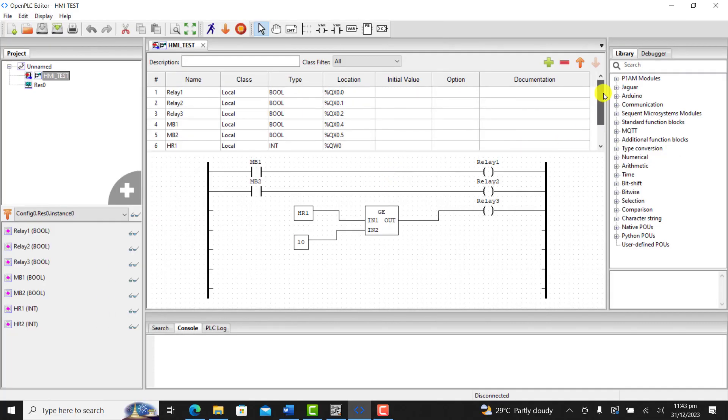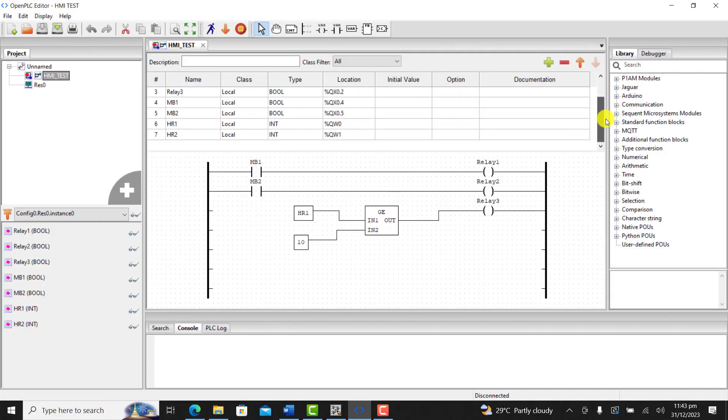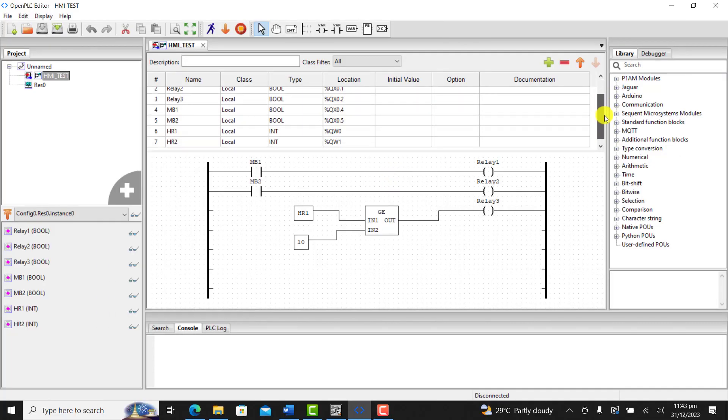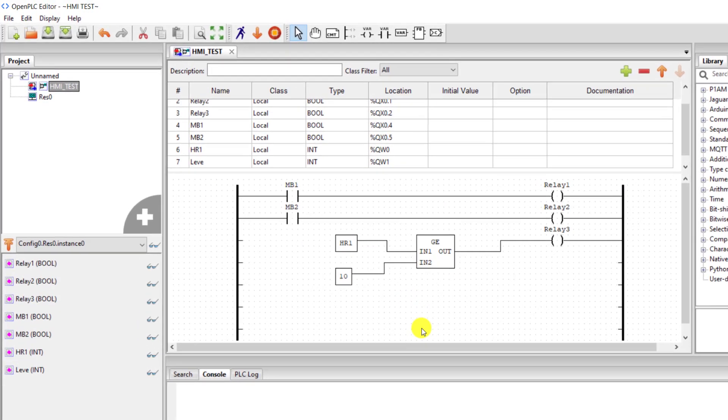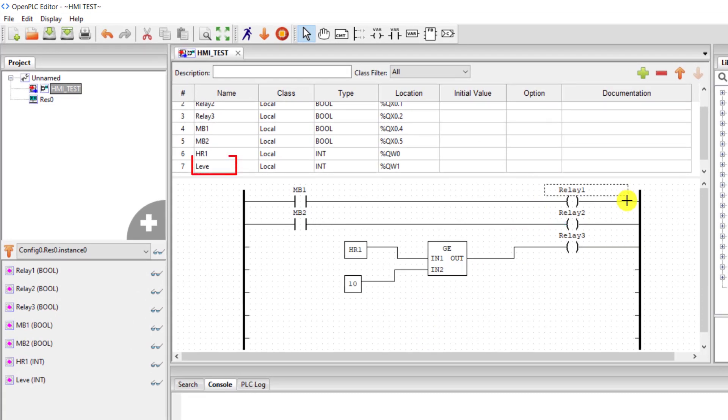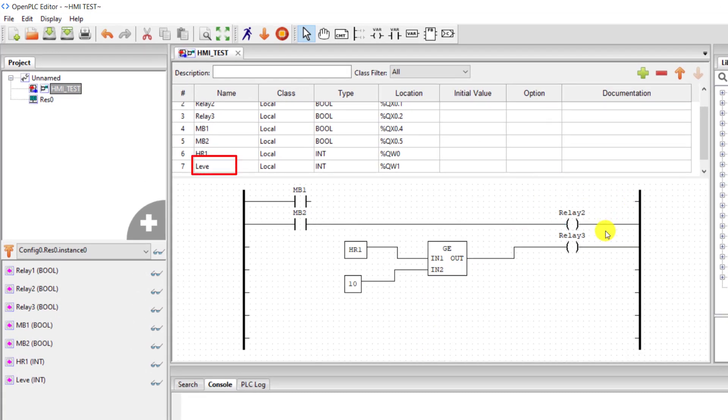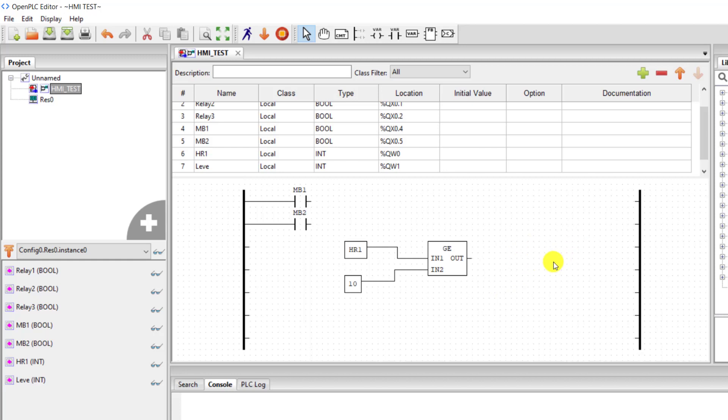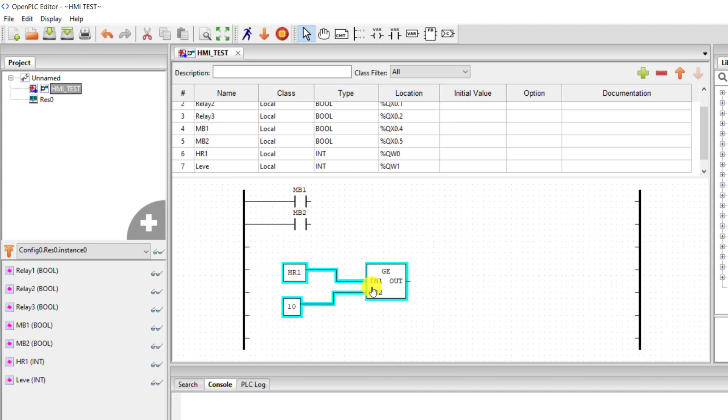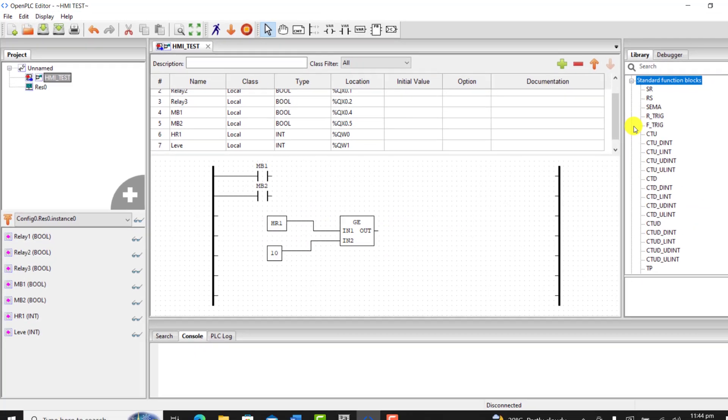We now move on and write a simple logic that will automatically fill a tank when the level is low and then stop it when the level is high. I change this to level. And then delete this section of the code, that's the old code that we used in the previous tutorial. I reposition this section.